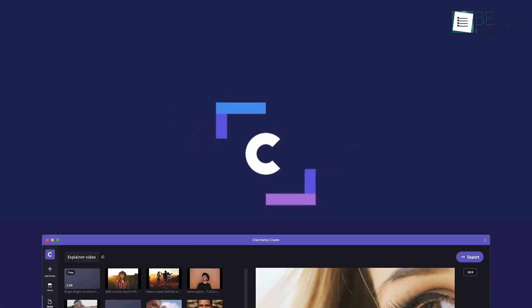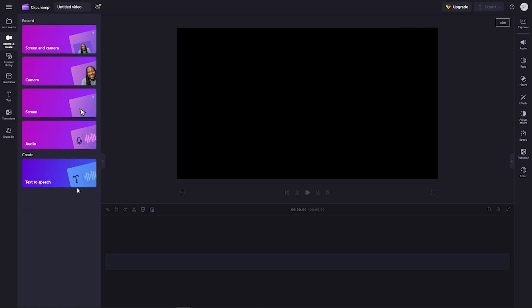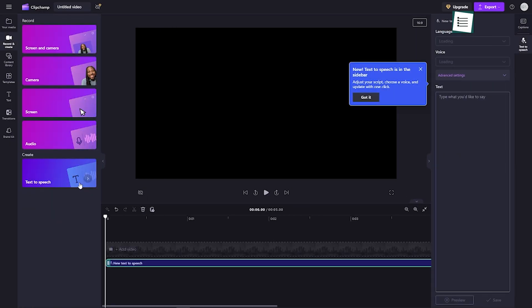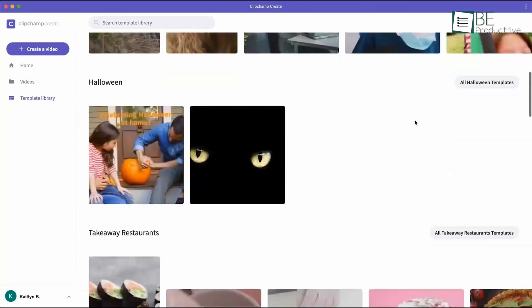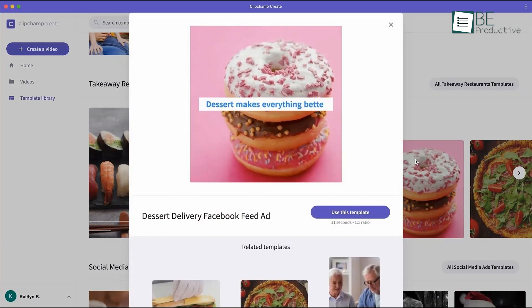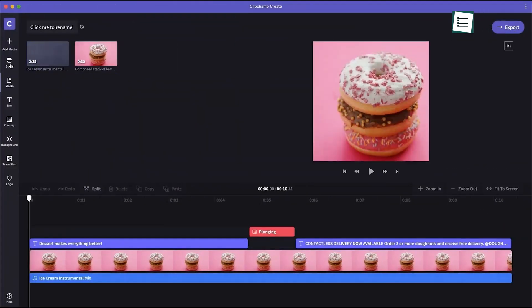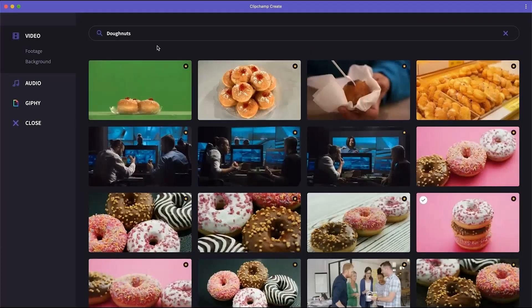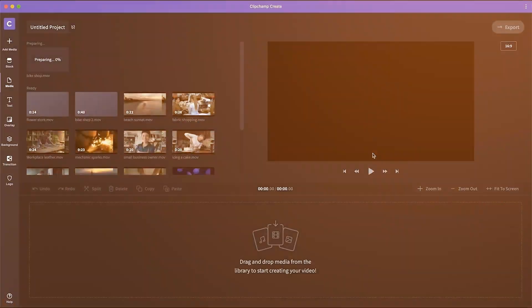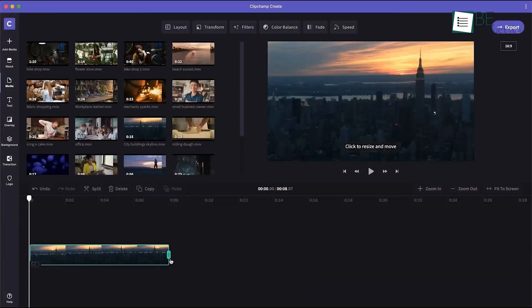Clipchamp, now owned by Microsoft, is another fantastic video editor that's especially good if you're on Windows 11. It's got a modern interface, and much like CapWing, it's cloud-based, which means you don't have to worry about losing your work. Clipchamp excels in offering a range of templates that make creating quick social media posts easy. Whether you're putting together TikToks, Instagram stories, or YouTube videos, you'll find the templates extremely useful. The drag-and-drop interface is very simple to navigate, which makes it easy for beginners to jump in.